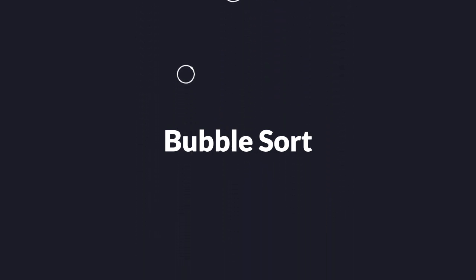Ah yes, yet another one of a million videos that explains bubble sort. Anyway, welcome to mine.